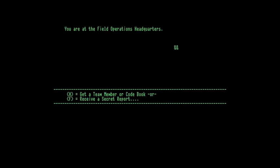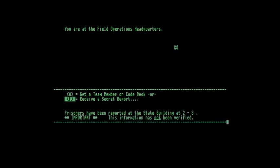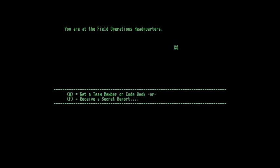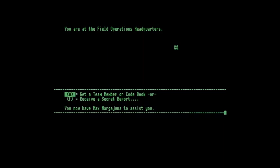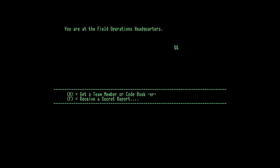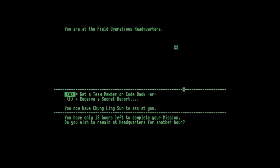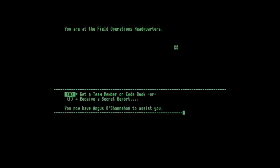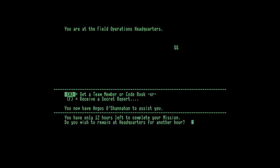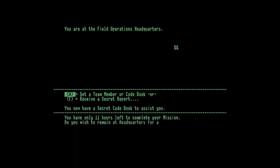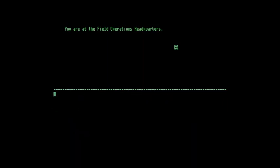Field Operations Headquarters. So I'll get a secret report. Prisoners have been reported at the state building two, three. Fifteen hours left to complete your mission. This could be a problem. I want to stay for another hour to get some more team members. Another hour, another team member. Another hour, another team member. Another hour and we'll have to get a codebook as well - brilliant. Now I don't want to stay any further.